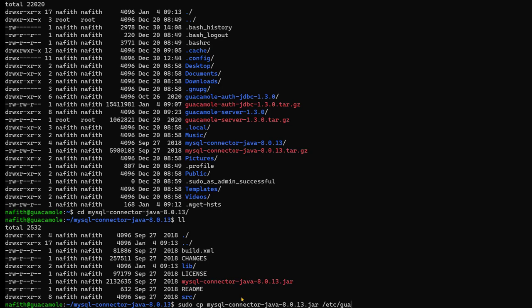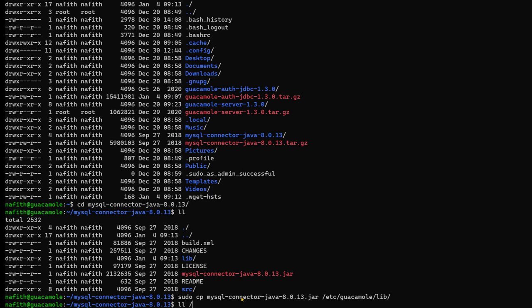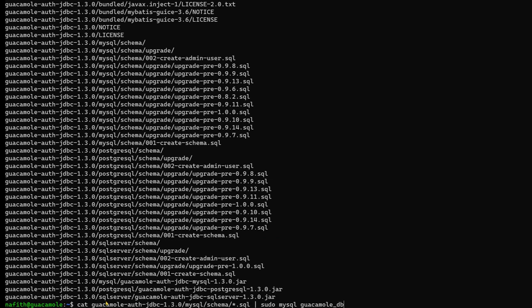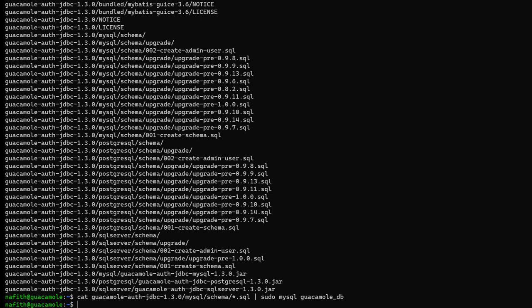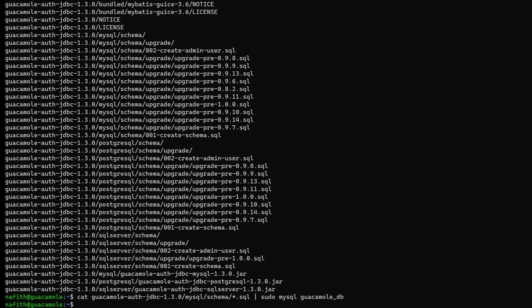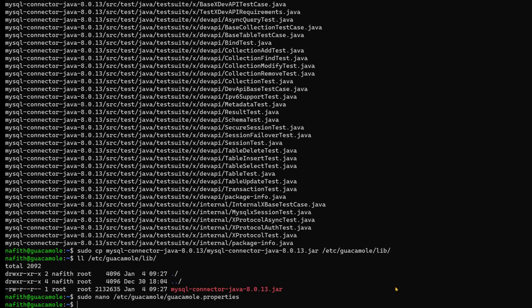With all the files in place, we restart the Tomcat service and the Guacamole daemon service. We can now see the list of files in the library folder. We then create the database schema by running the provided SQL script, which creates all the necessary tables — such as user tables, connection tables, and group tables — that Guacamole needs to operate with the SQL backend.